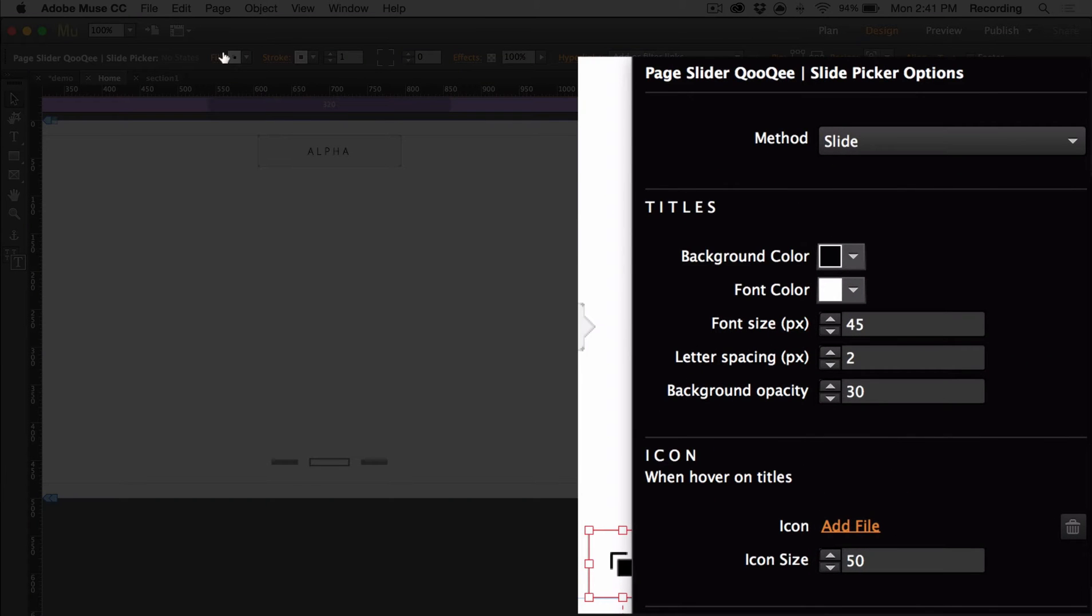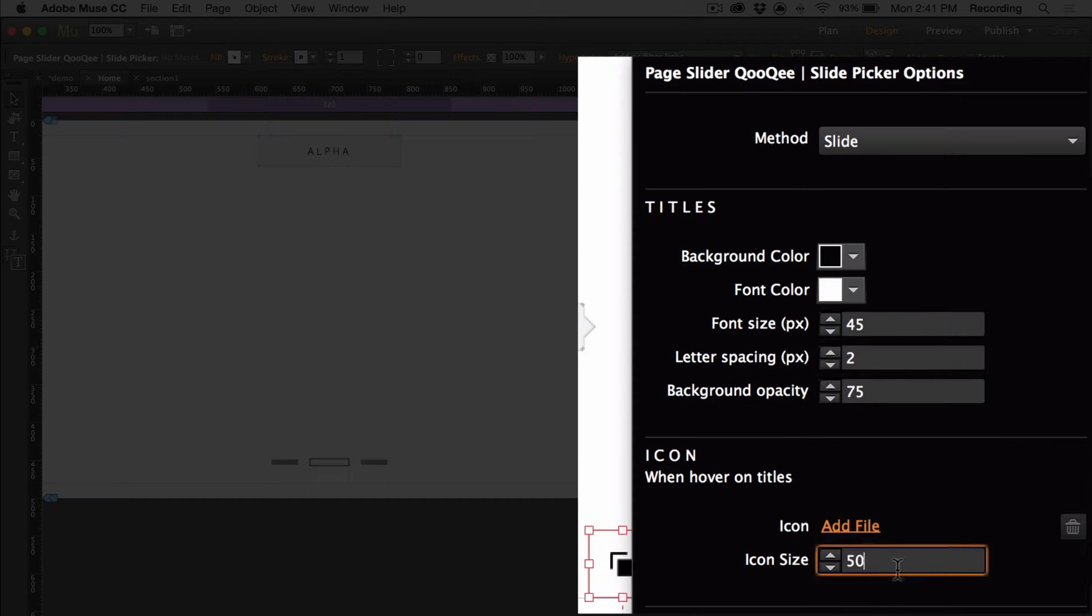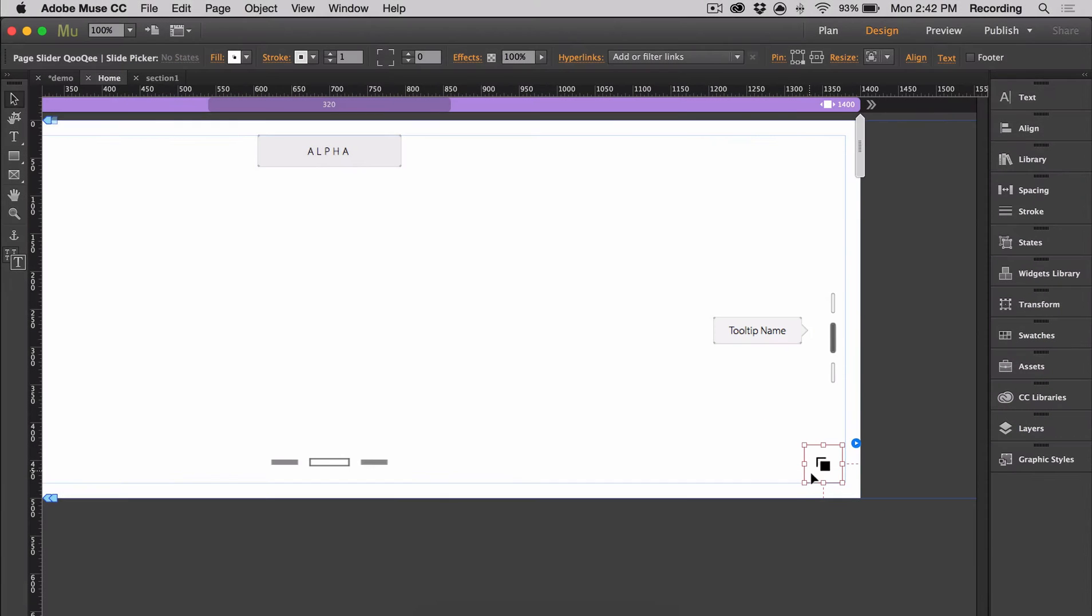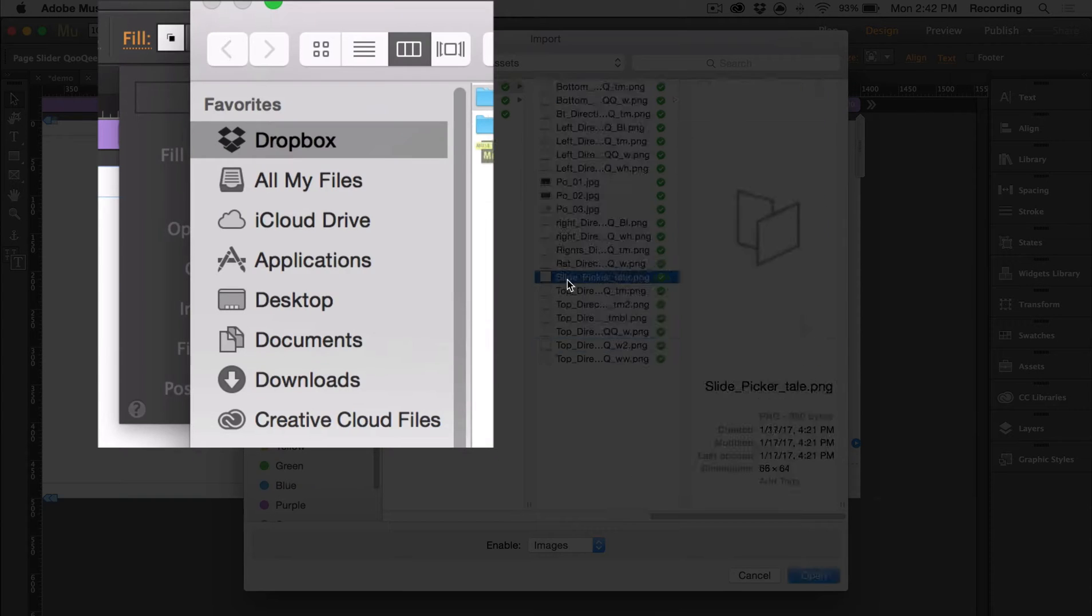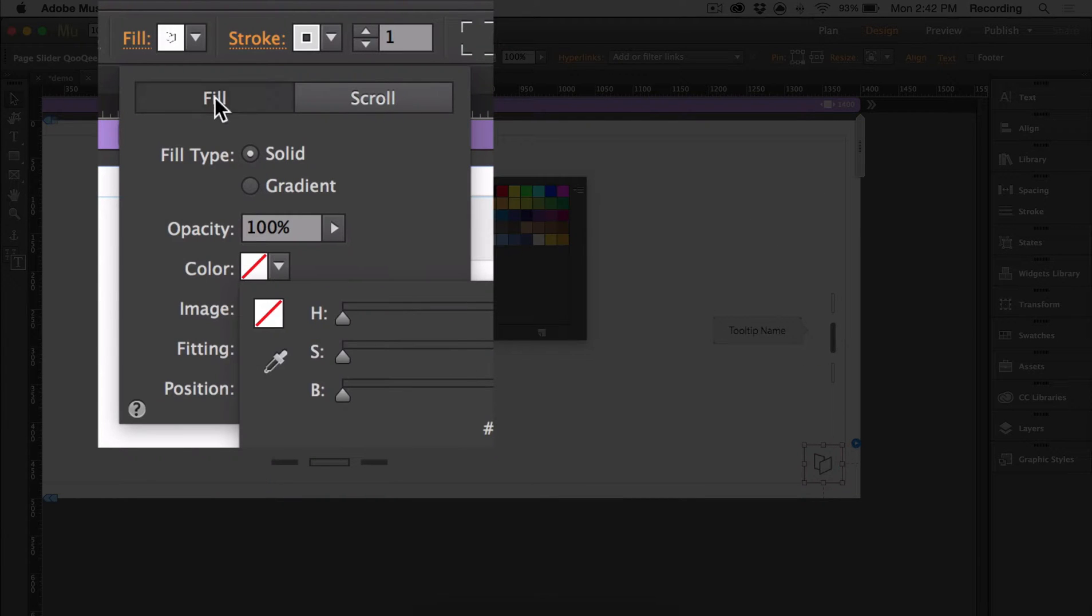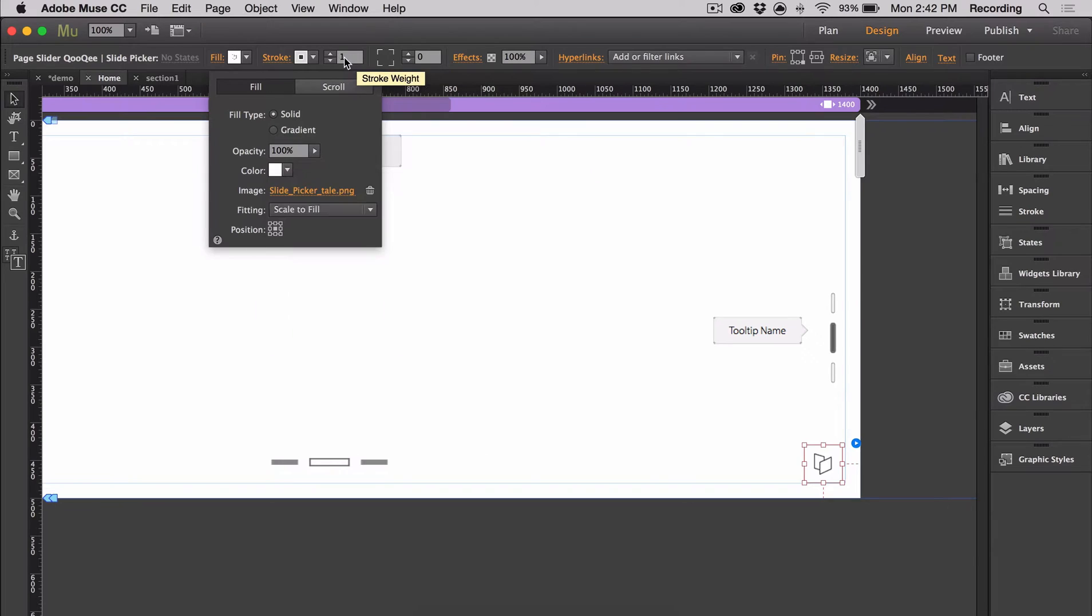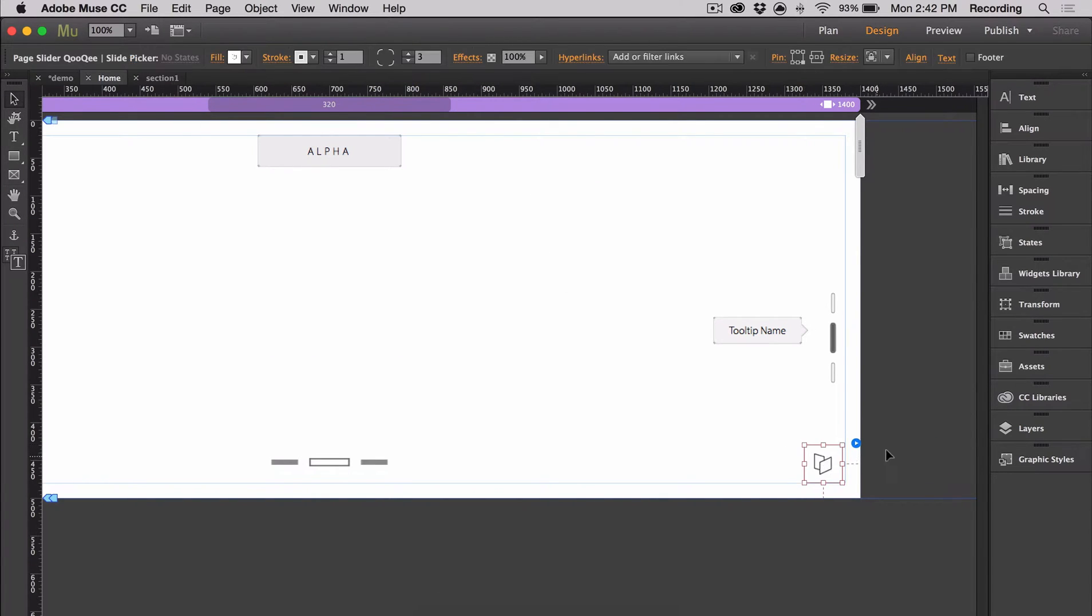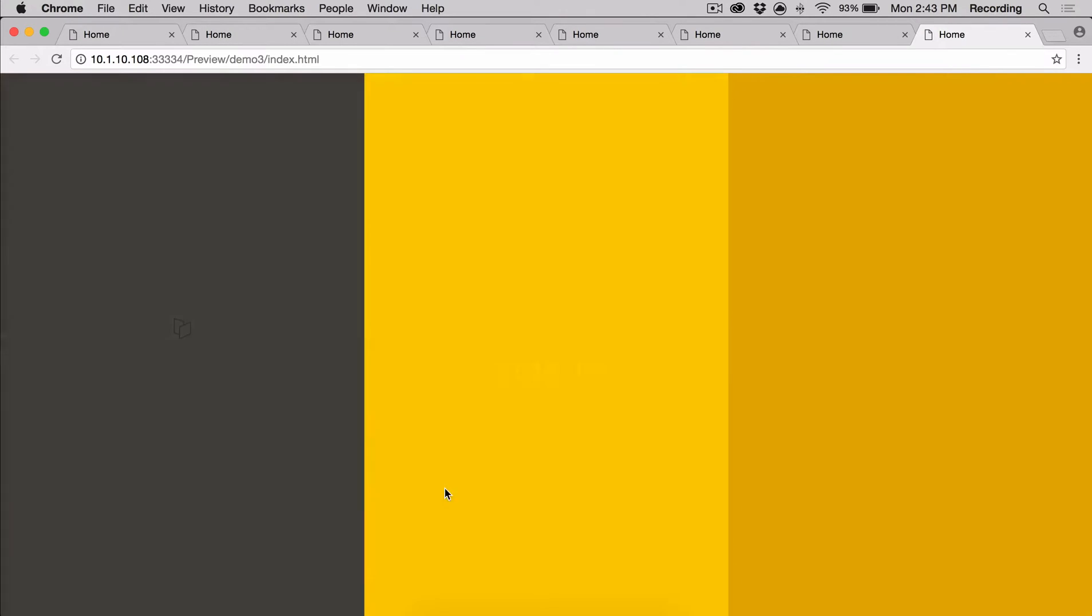You can also change the appearance of the titles. You can also add a custom icon that will show up and you can even change the appearance of this icon. This is just an image and that's added as a background fill. So if you wanted something different you can also change the fill color and then you can add a stroke and change the corner radius. There's our custom icon.